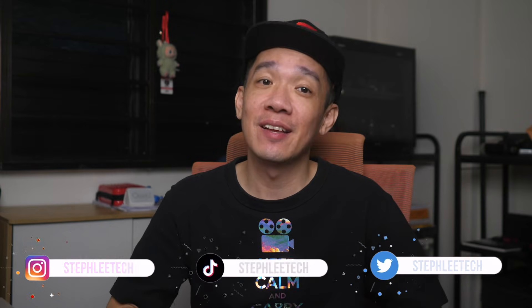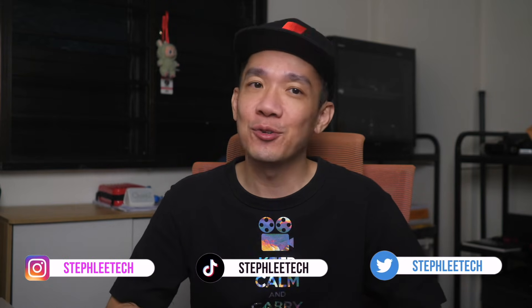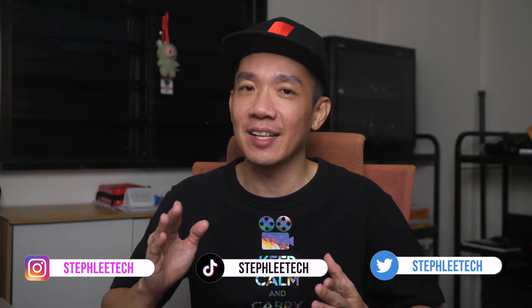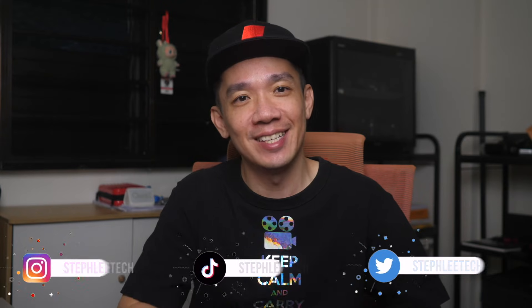Hey, what's up everyone? I'm Steph and in this channel, I teach you quick daily tech tips that make your life a little easier.